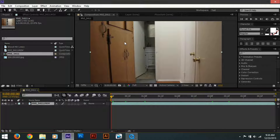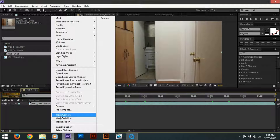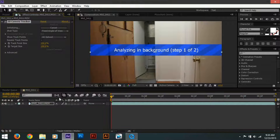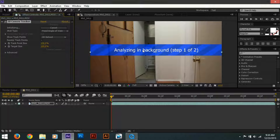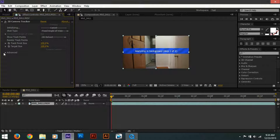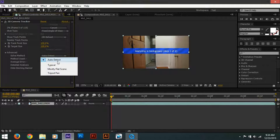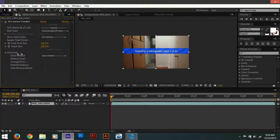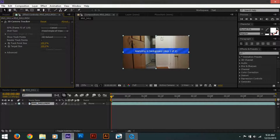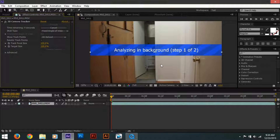If you use a tripod, you don't need to worry about motion tracking at all. To track motion in CS6, you right-click on your footage and press 'Track Camera.' This process will begin right away. You can go into the Advanced tab and change settings like 'typical mostly flat scene' or 'tripod pan' — if you're turning 180 degrees — but we don't have any of that, so we'll use the default auto detect. This will load and track points on your footage.